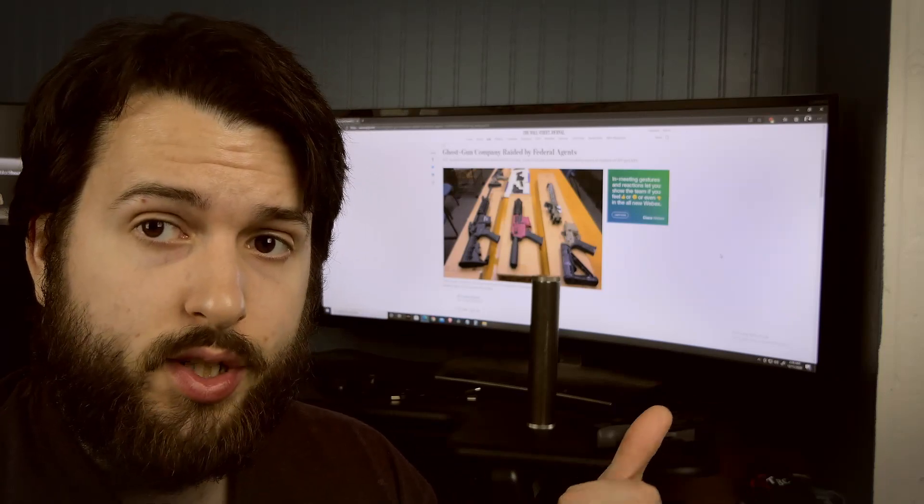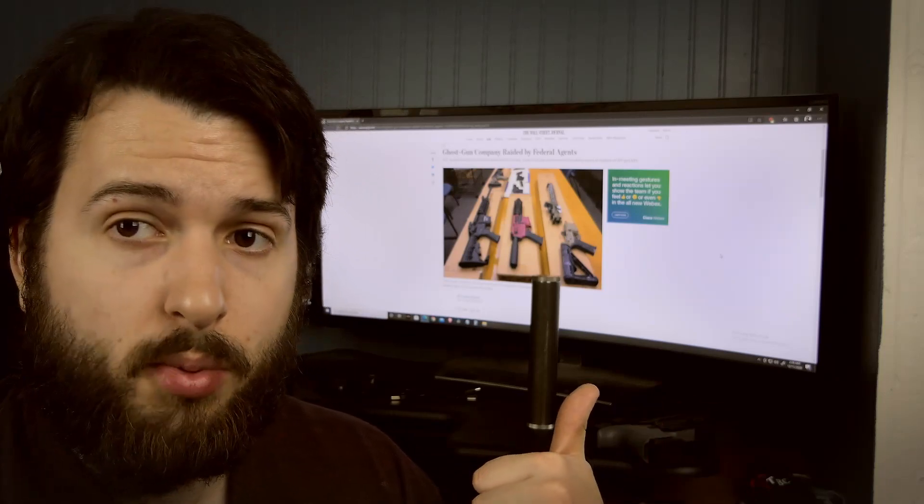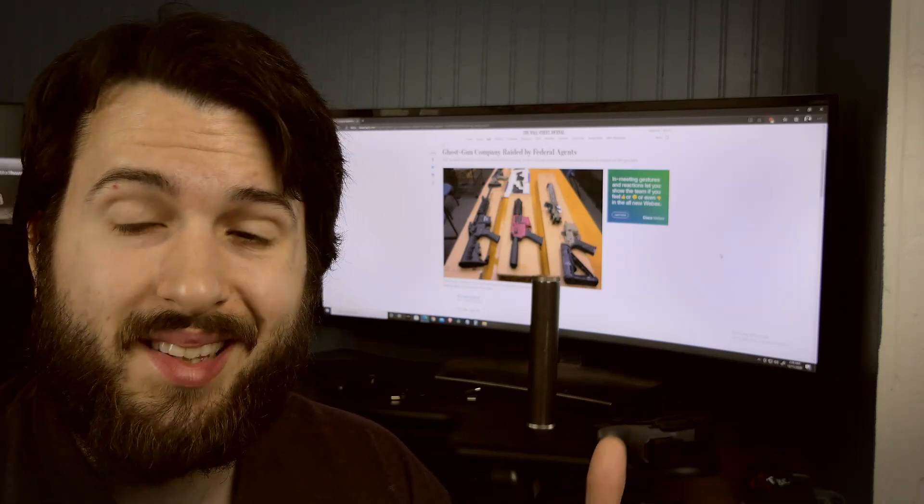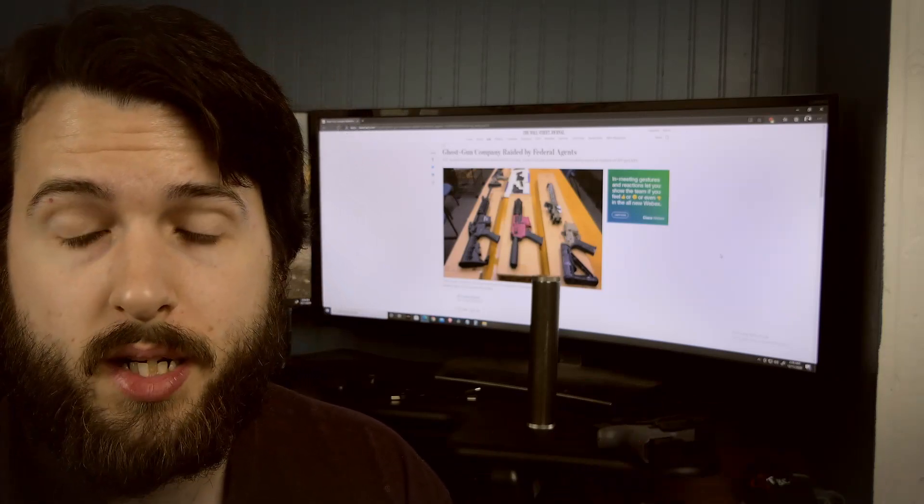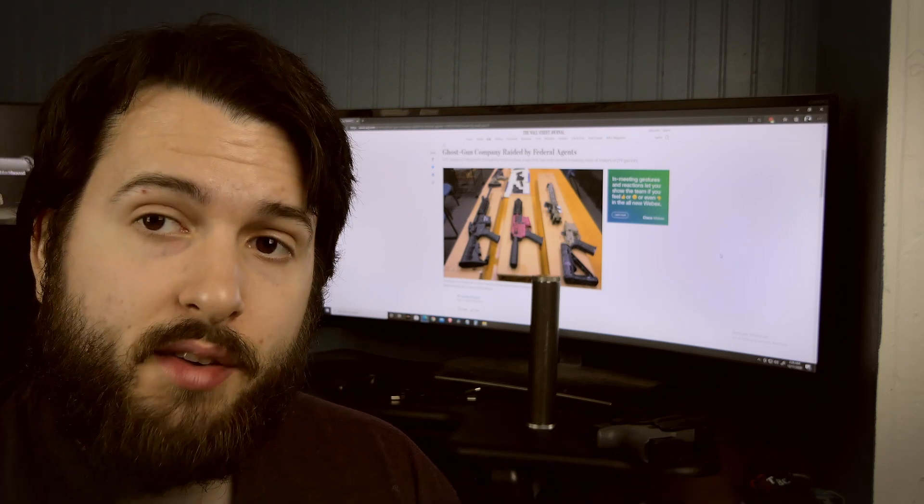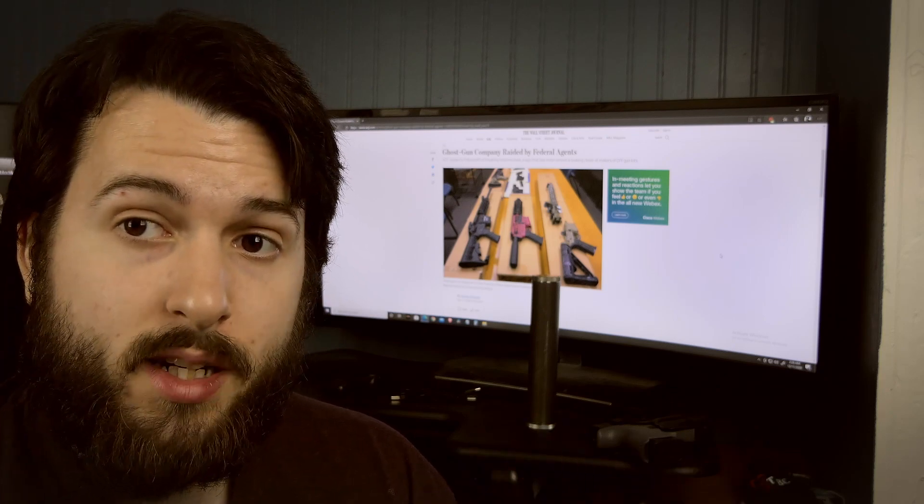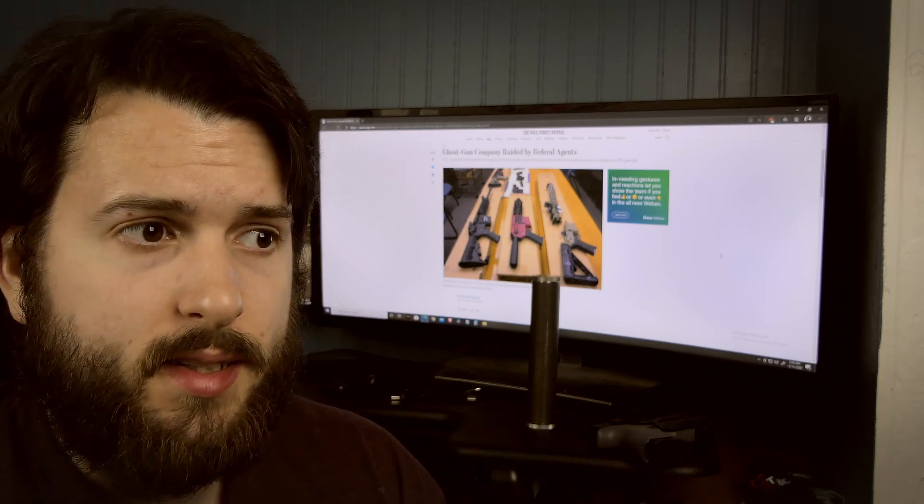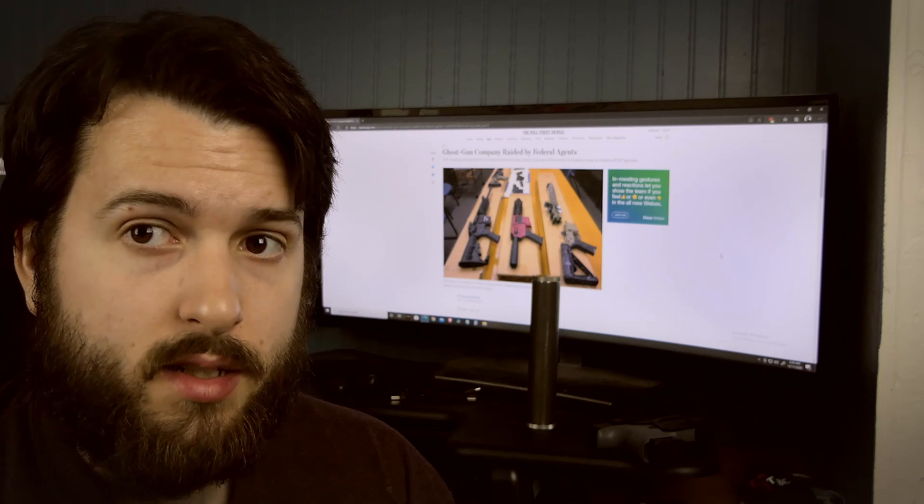According to the Wall Street Journal, which I have pulled up on screen and will be the first link in the description, the ATF actually raided Polymer 80. Now Polymer 80 is a company that does not manufacture firearms as far as I'm aware.